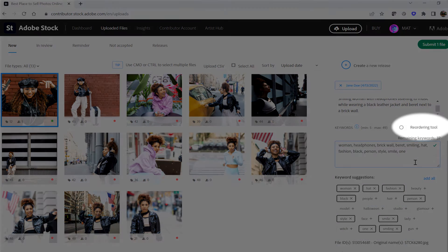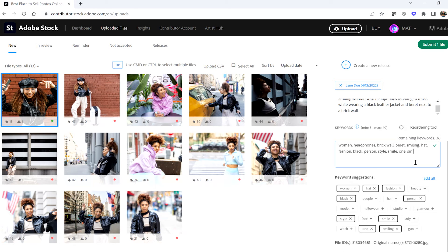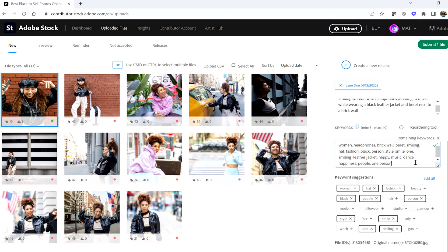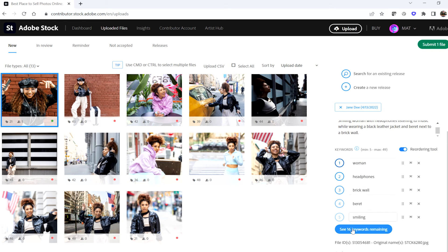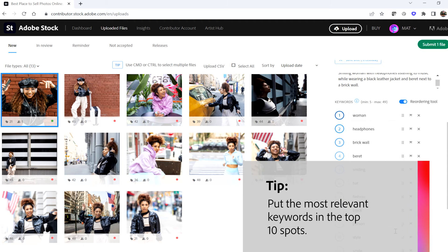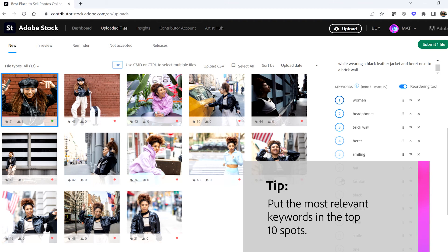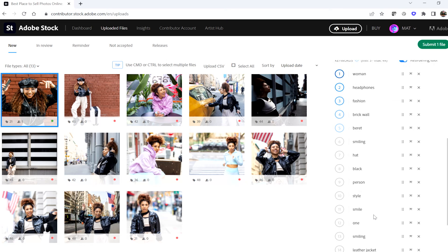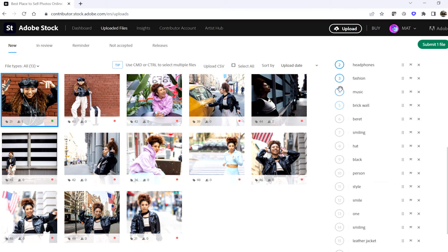By default, the reordering toggle switch should be deselected. This will provide you with a view of all keywords that are presently attached to your file. When you know those are correct, look below the box listing your keywords and review the auto keyword suggestions. If a word is already attached to your file, it'll have a black highlight around it. When you see a word that isn't already highlighted that you want to attach to your file, simply click it to attach. After you've clicked all the auto keyword suggestions that you want to add, you can continue the process by adding additional keywords. The next important step is to click the reordering tool toggle switch so that you can reorder your keywords. If you want to copy and paste keywords from either an external file or from another stock asset, you can click the reordering tool toggle switch to return to the open keyword box, and from here you can copy or paste the relevant keywords.